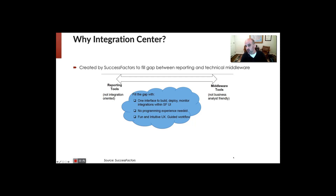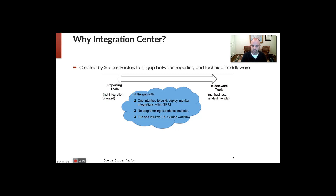On the other end of the spectrum are the middleware tools. The official tool provided by SuccessFactors is CPI. CPI is an excellent choice and definitely has some things it can do that Integration Center cannot do. But it is a more technical tool — you have to go through a lot more training to utilize it. That's why Integration Center came into existence: it's meant as an intuitive way to allow customers to do some of the basics themselves without turning it over to the technical team.